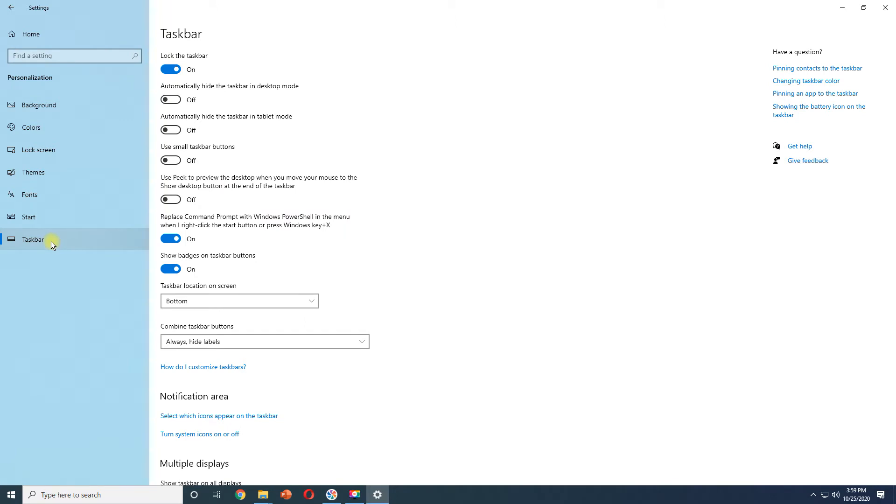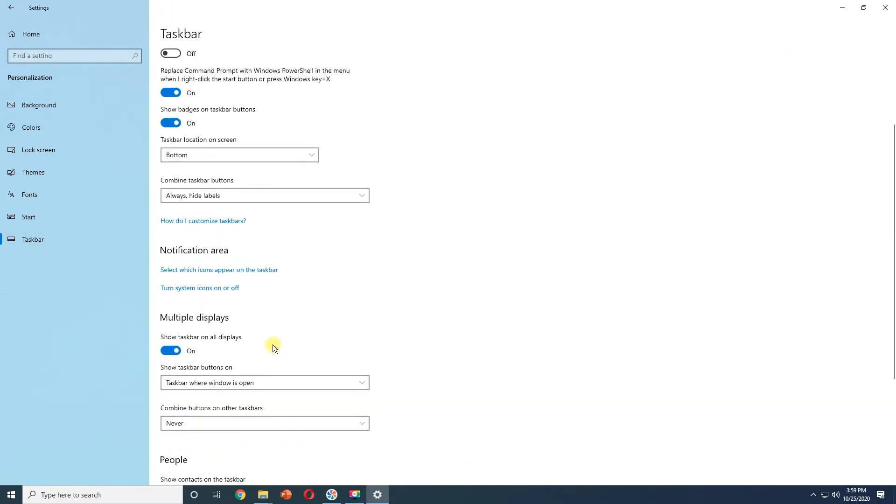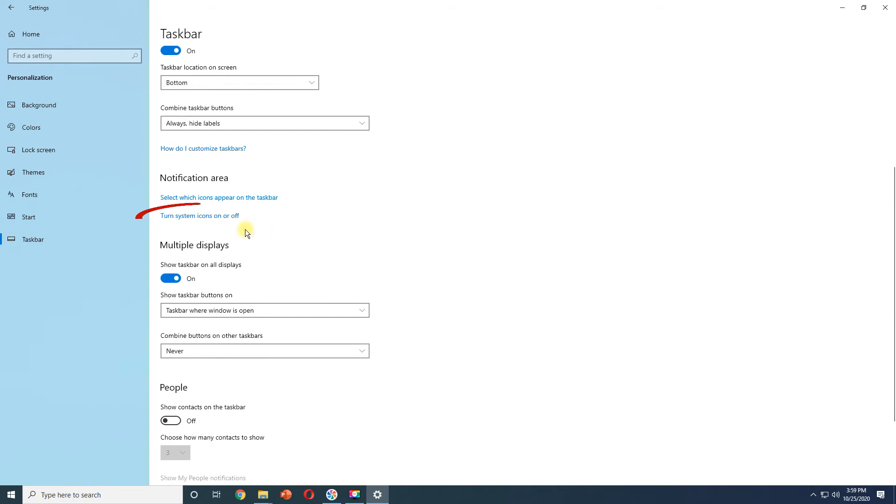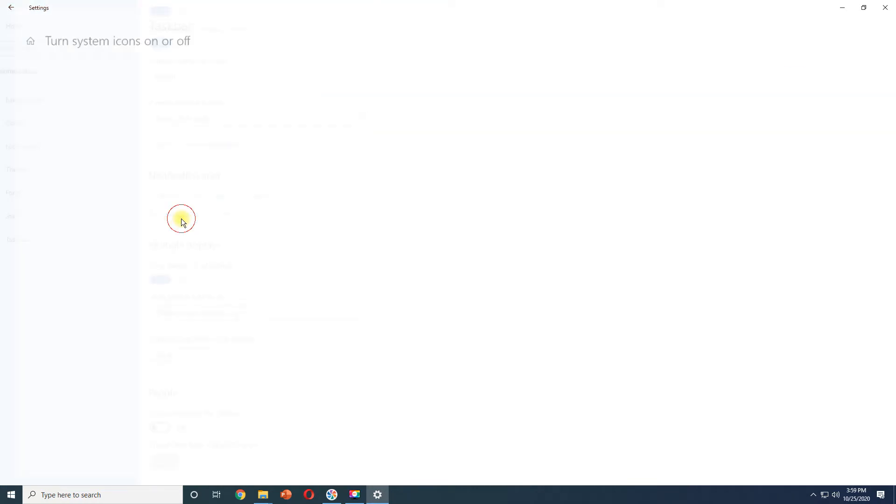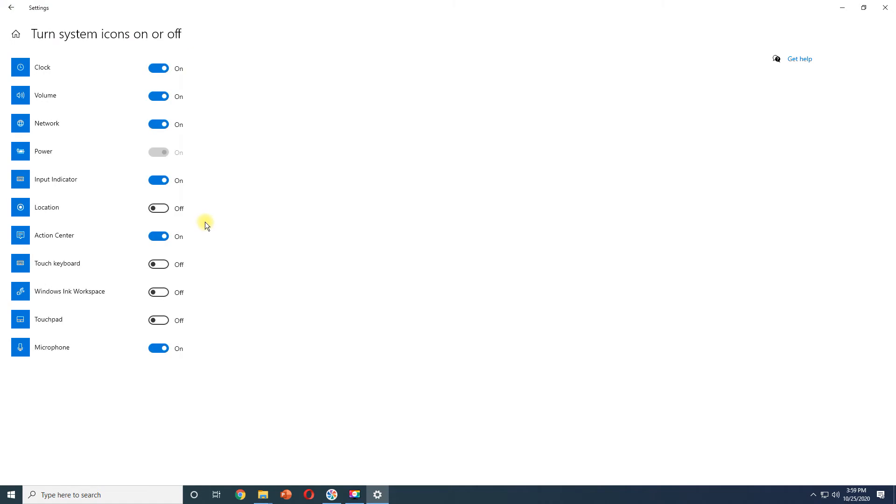Under Notification area, go to Turn System icons on or off. Here you can disable or enable what system icons to show up in the Notifications area on Taskbar.